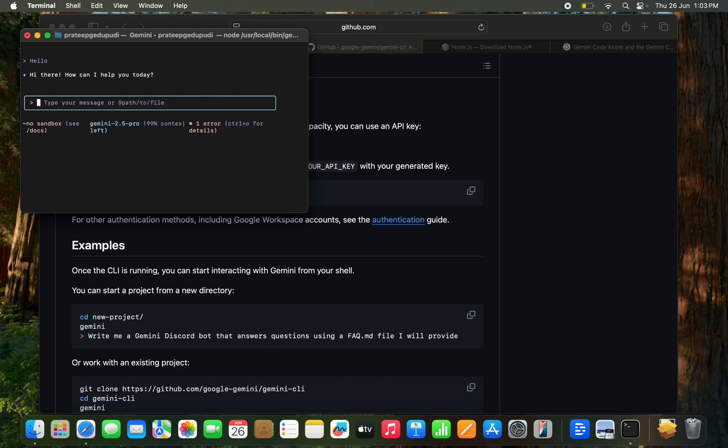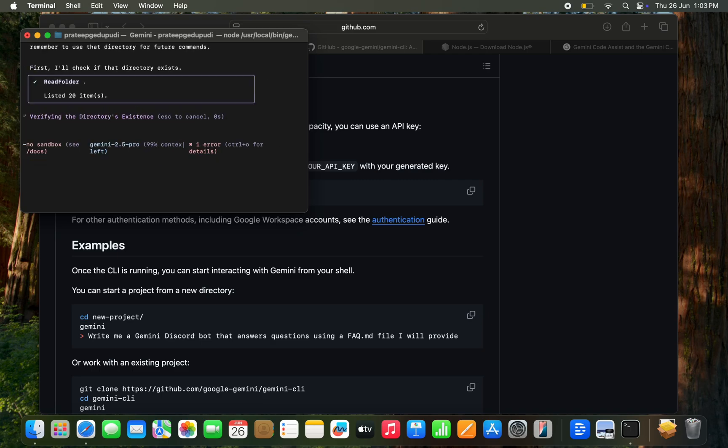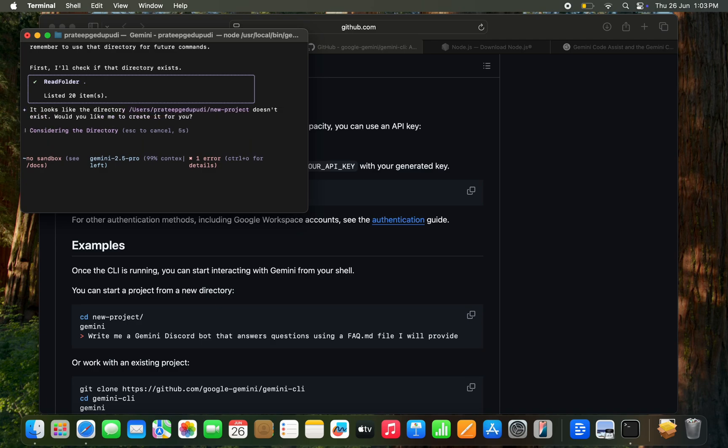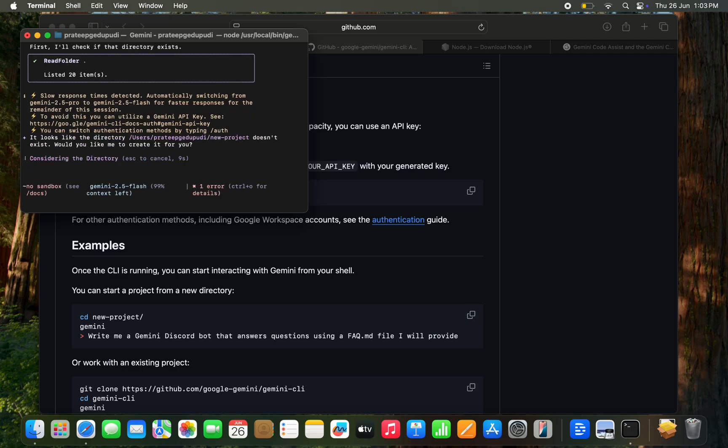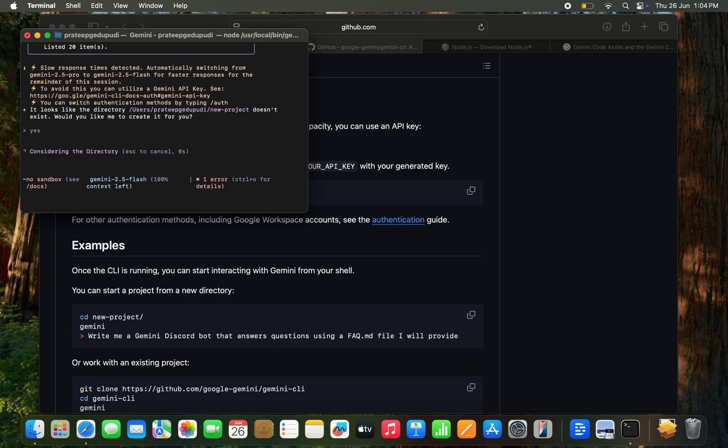This time I am trying to follow the thing CD new project which was there. You can see I think it's trying to CD to directory. First of all it is to check whether the directory is exist. It's saying it looks like the directory doesn't exist. Would like to yes. Yes, yeah.